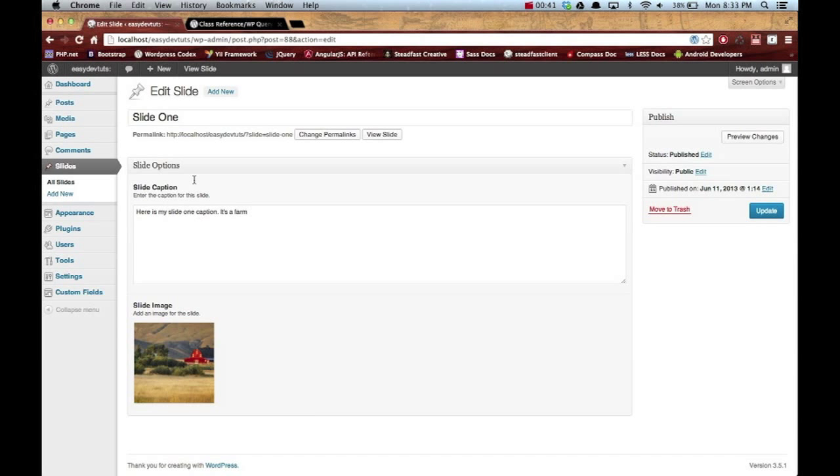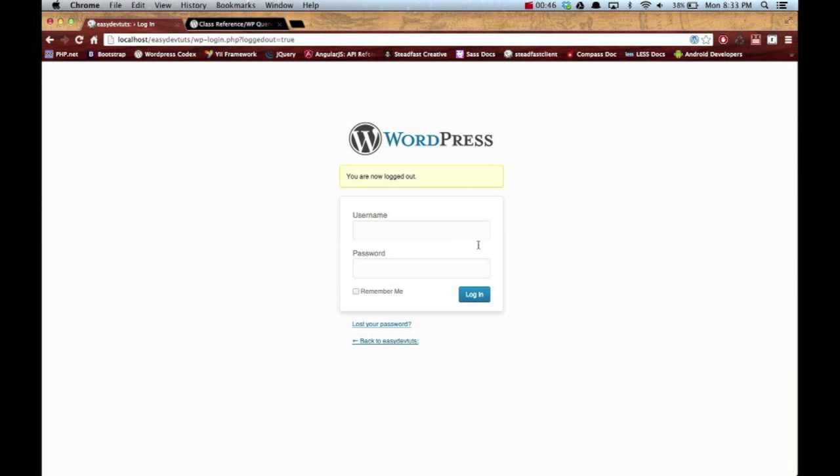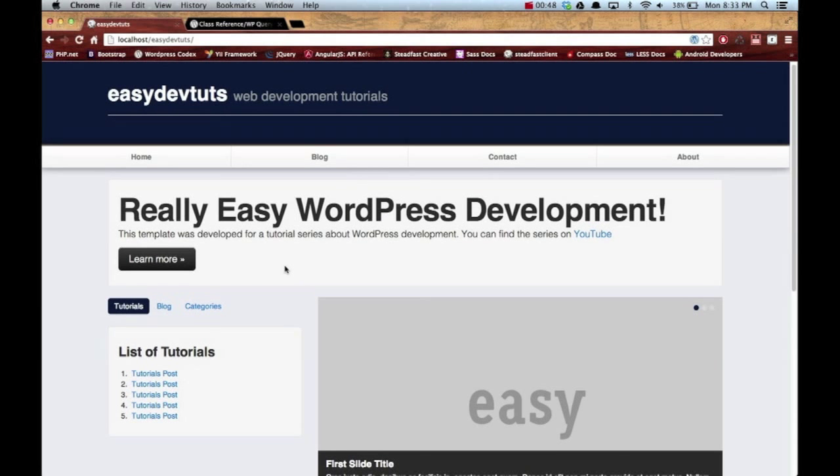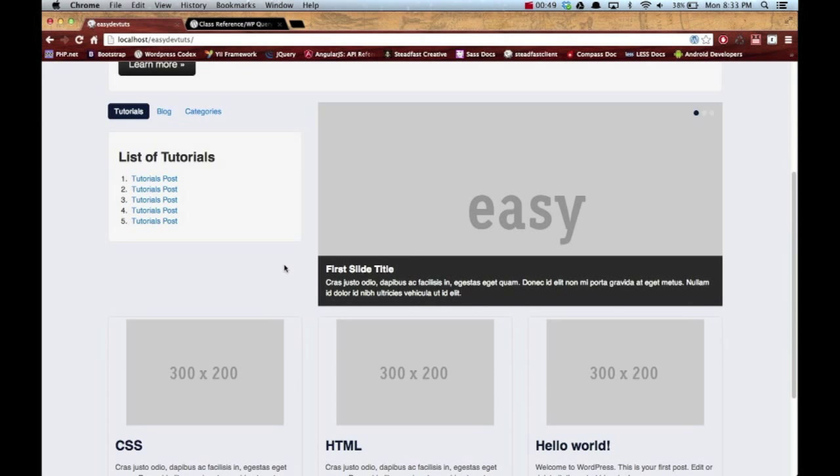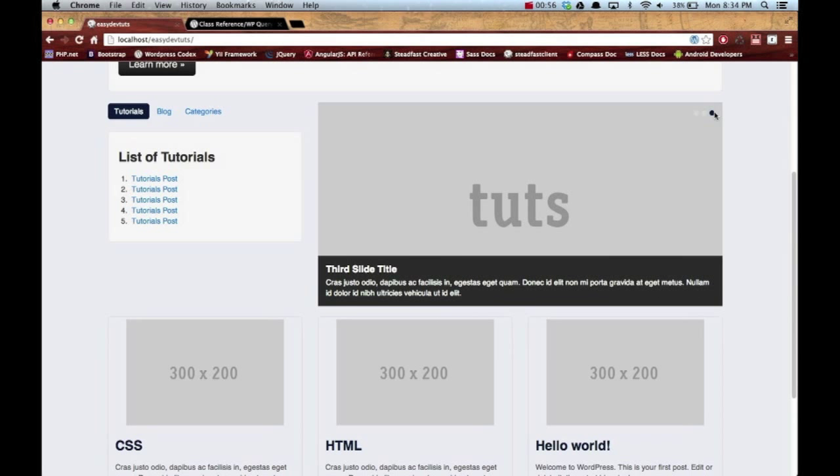Now what we need to do is loop through our newly created slides and we need to show the actual content. This is done pretty easily.